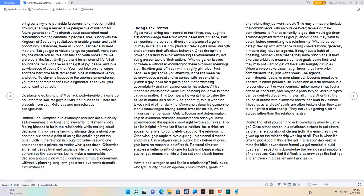Only willpower and determination help to overcome dramatic circumstances once you have acknowledged the rigorous proof right before your eyes. This can be helpful information if he's a habitual liar, a thief, an abuser, or a killer to completely get out of the relationship. Otherwise, gals ought to avoid giving up personal direction and plans.